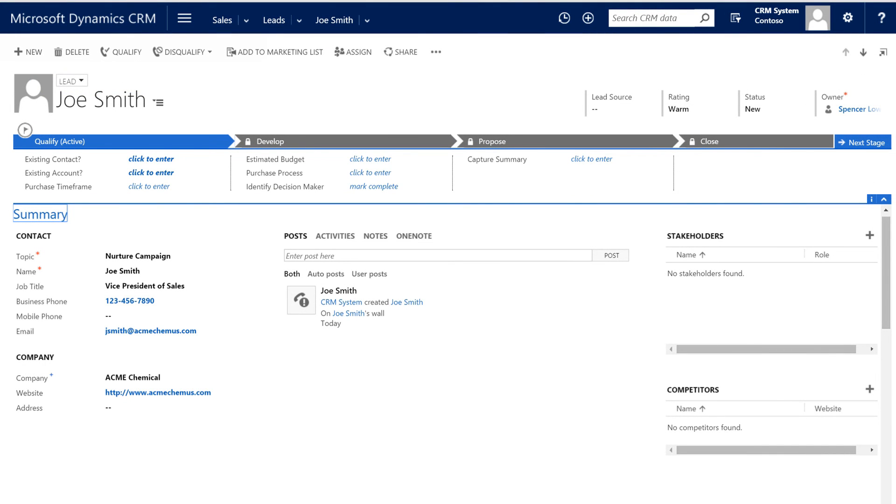Looks like all the fields that we populated in the template are populated in the lead record. That's good. Now we can create the marketing list, send out the email blast, follow up on the phone, and move this lead through the customer journey.